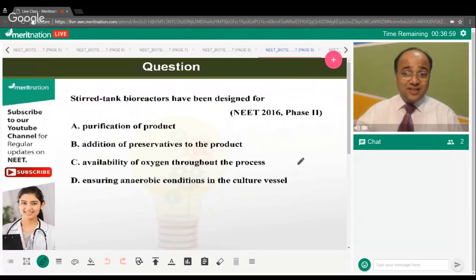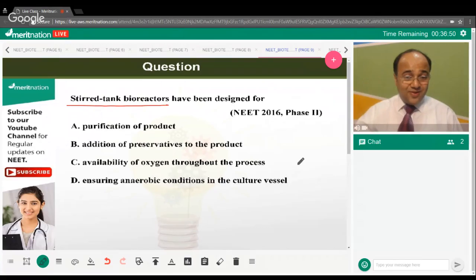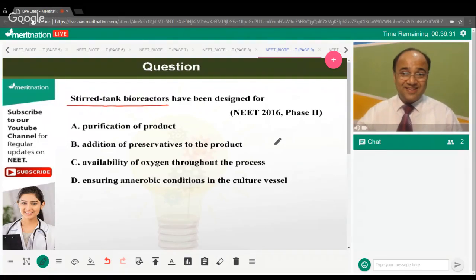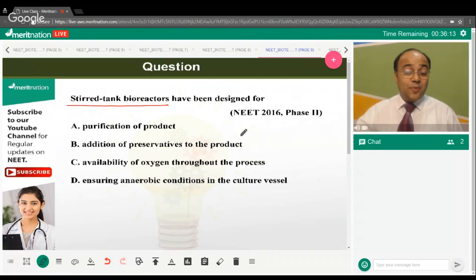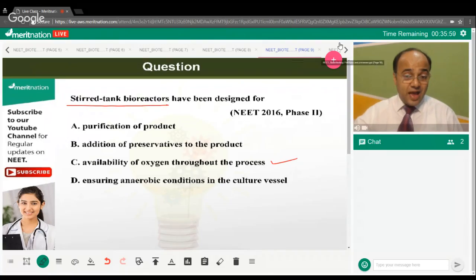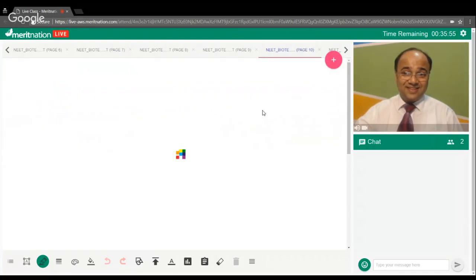Stirred tank bioreactors are shown in a diagram in NCERT with propellers. They have been designed for what purpose? The correct answer is option C. The propellers in stirred tank bioreactors rotate to ensure that oxygen is available throughout the tank — maintaining availability of oxygen throughout the bioreactor.